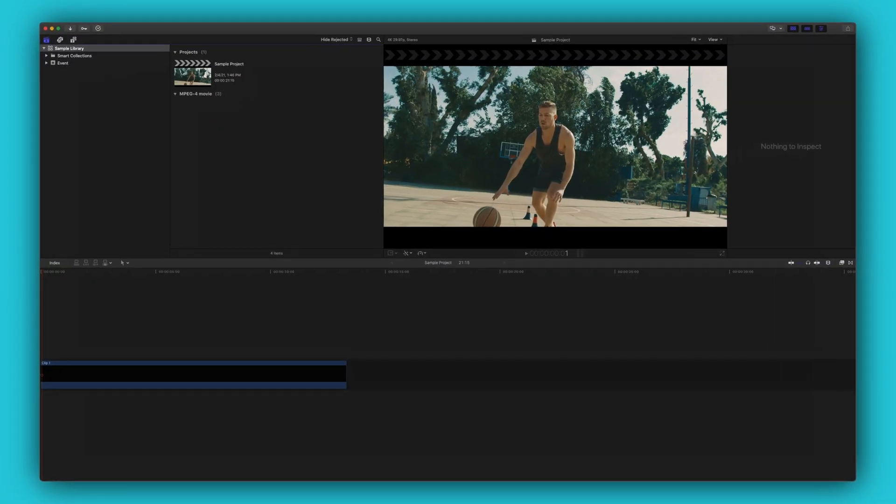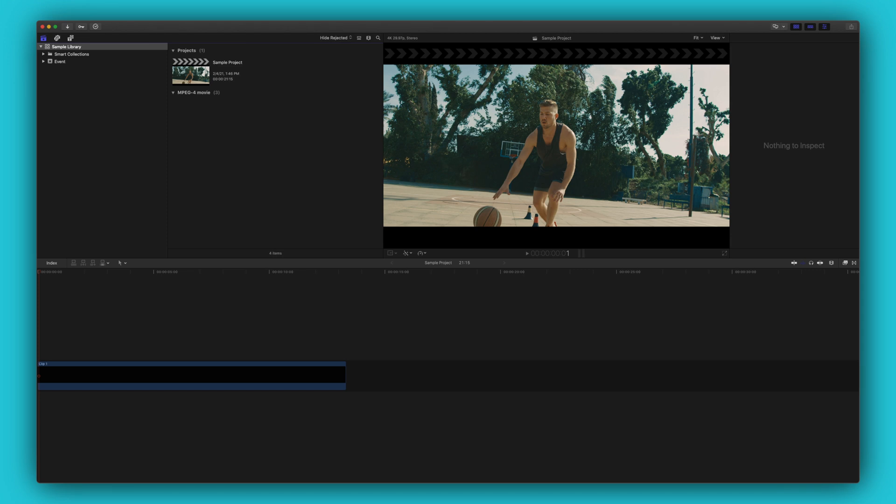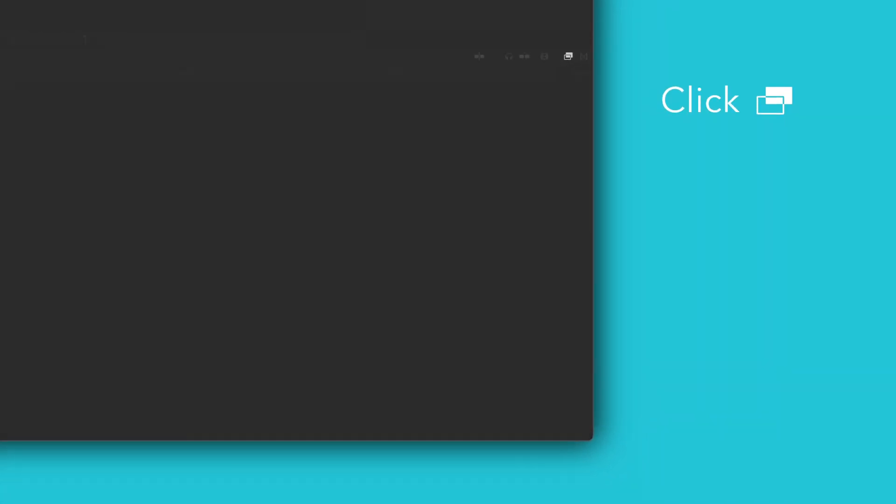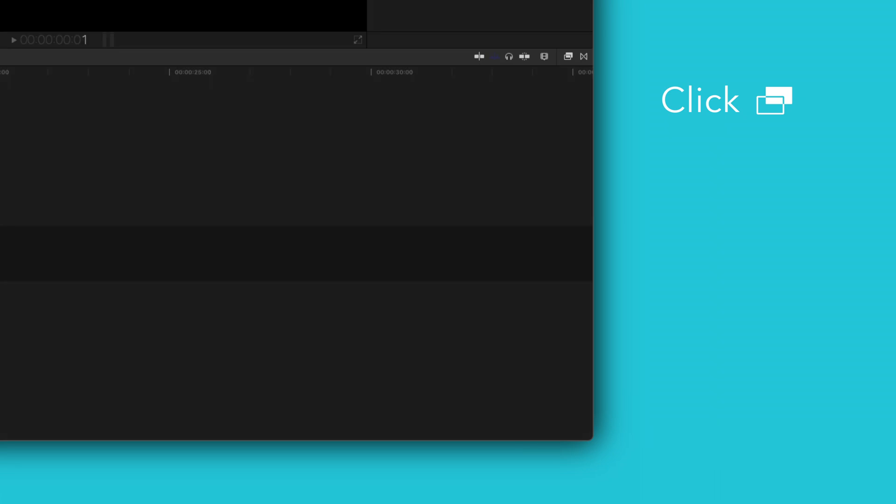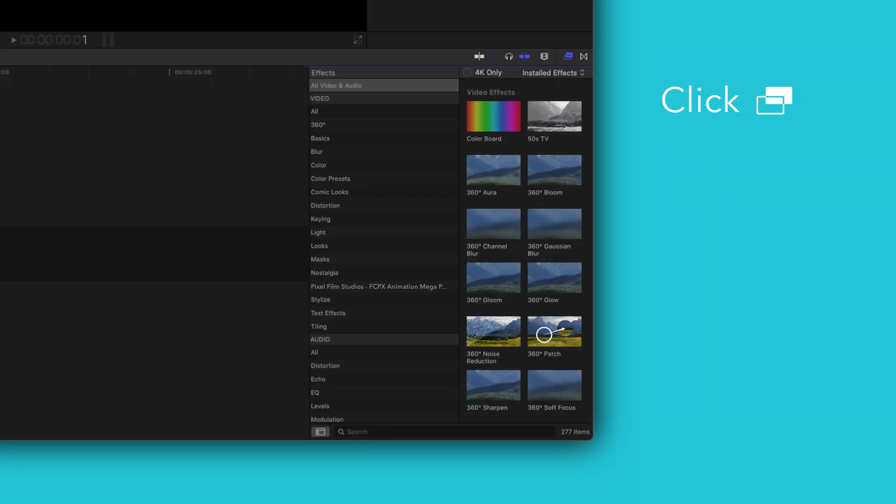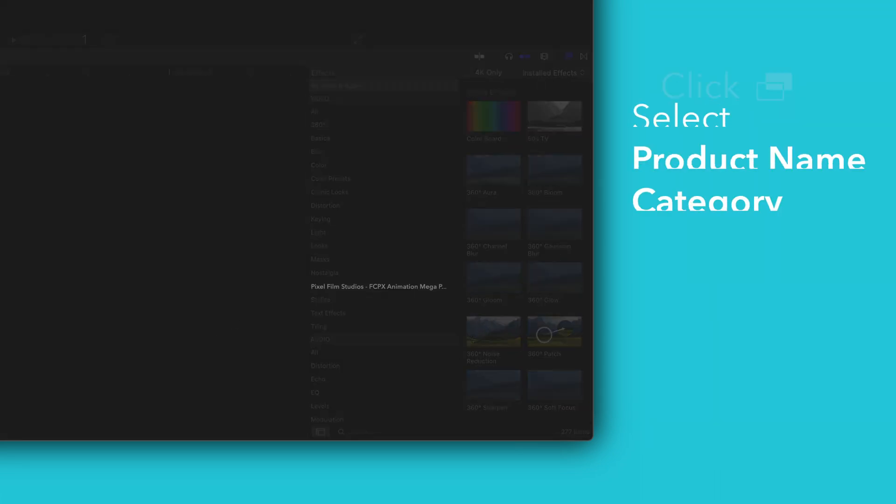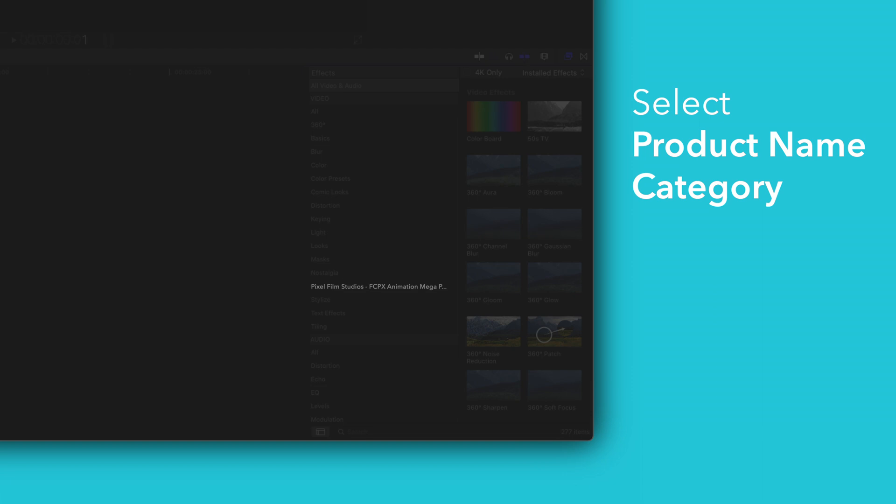To locate your installed effects, navigate to the bottom right corner and open the effects browser. In the sidebar, choose Pixel Film Studios Animation Megapack.